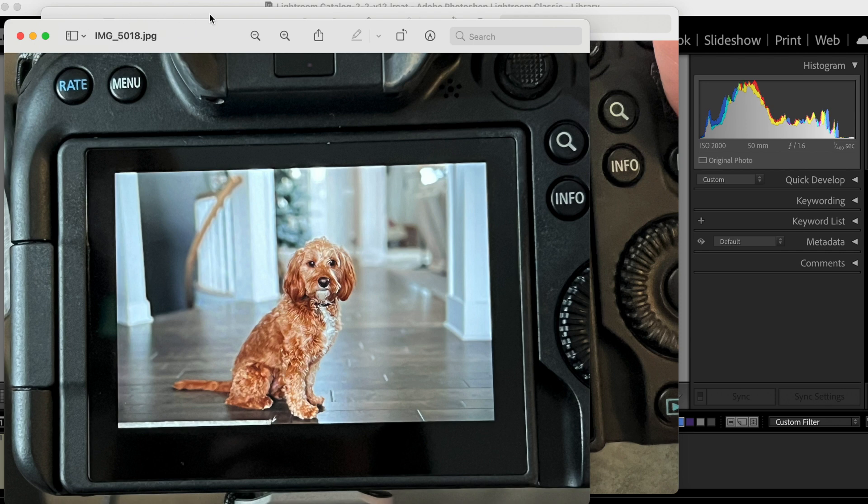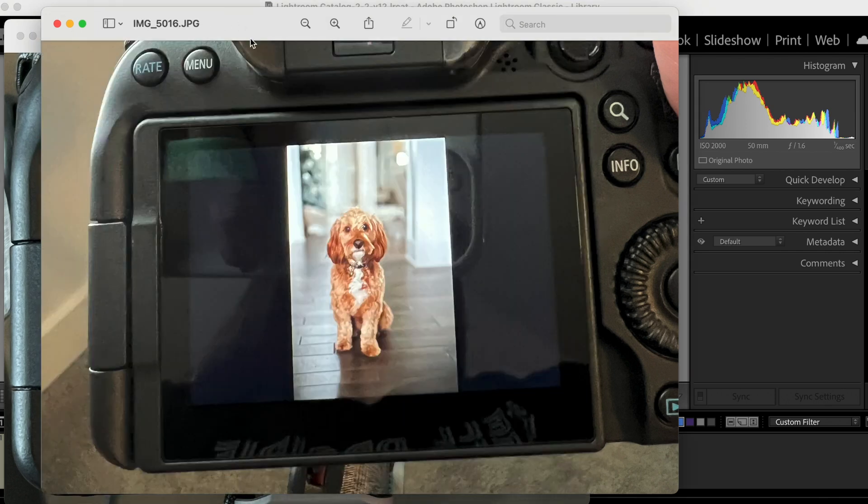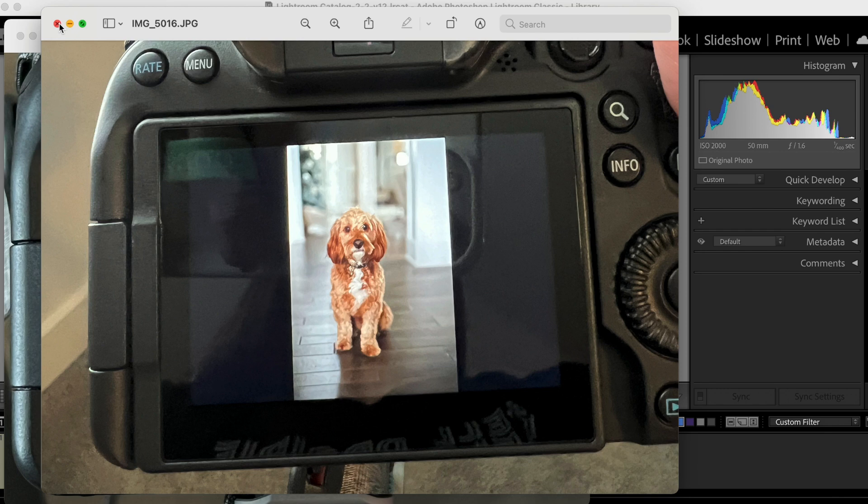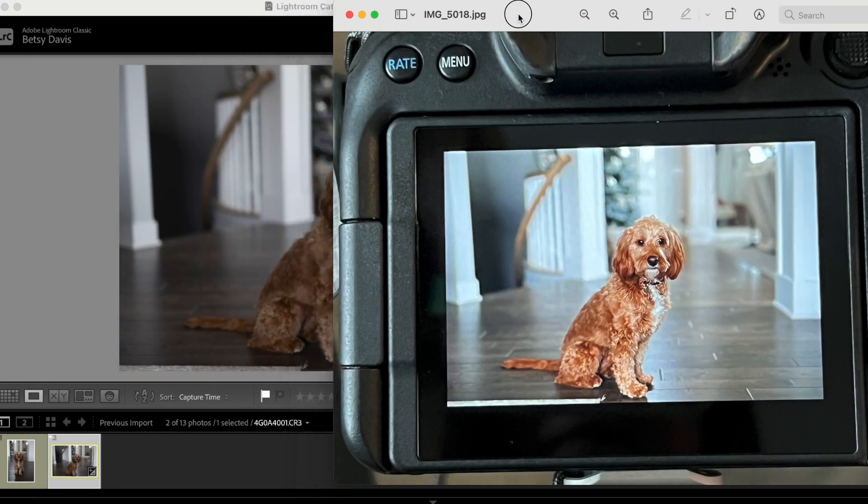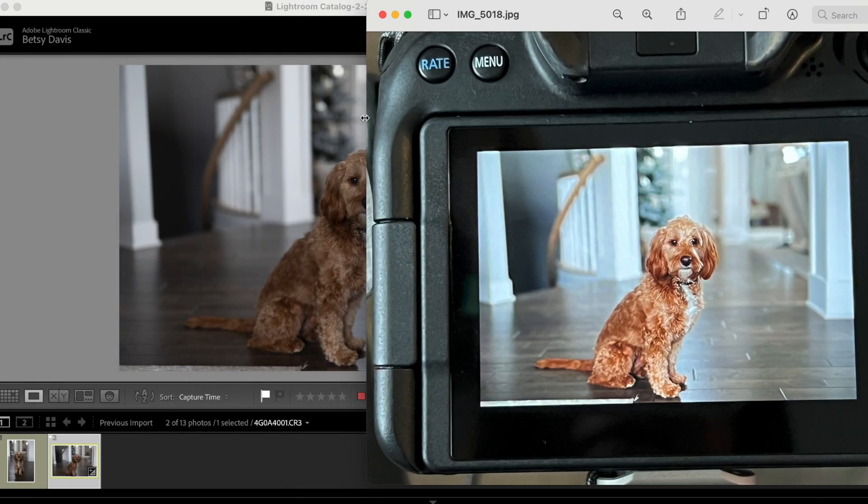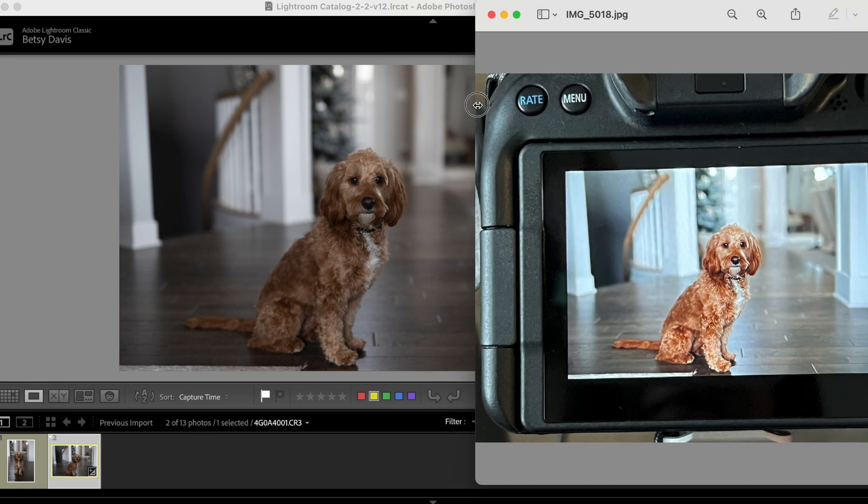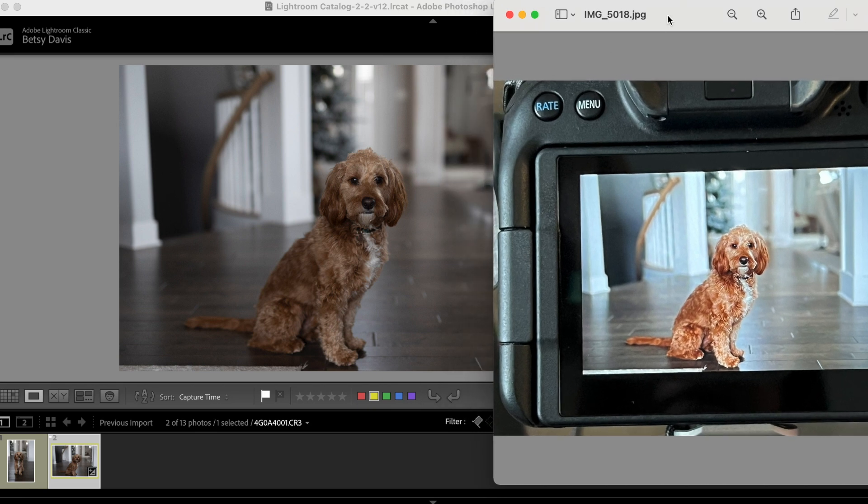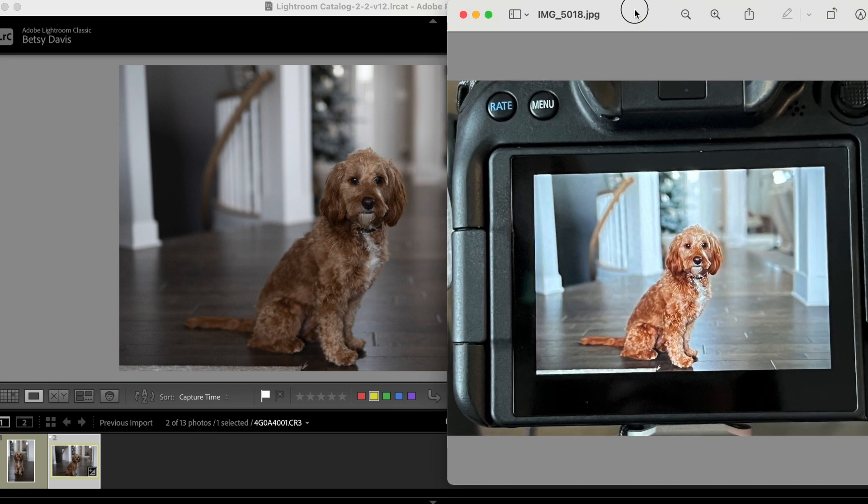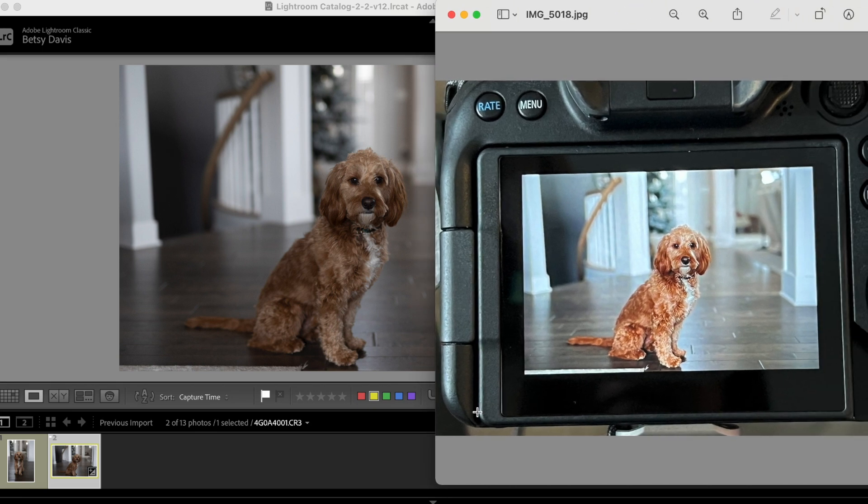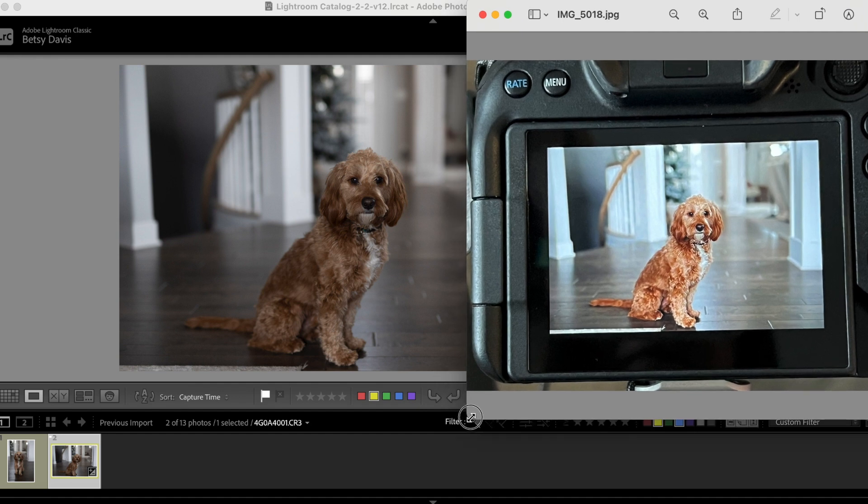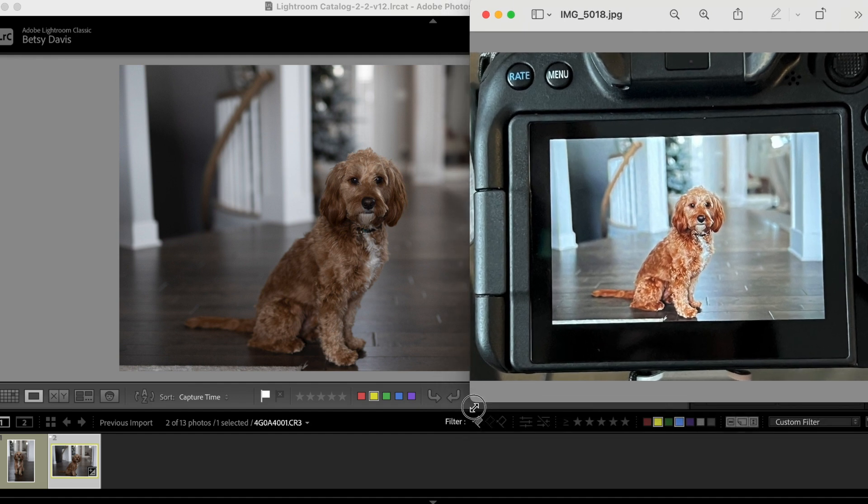Let me just for an example, let's just kind of put these right here. Look at the difference. Really different, right?